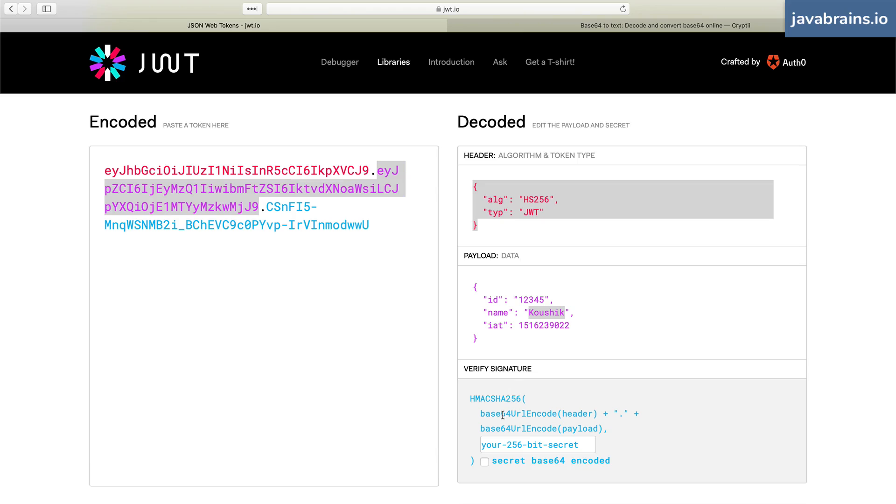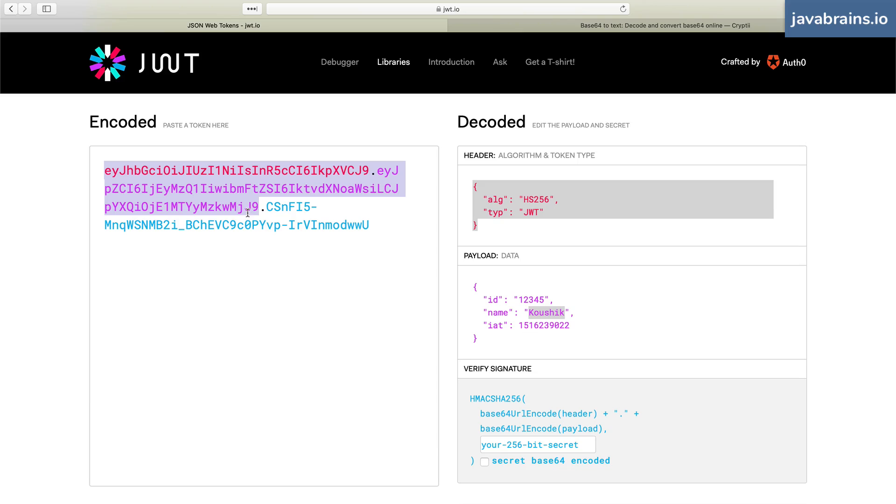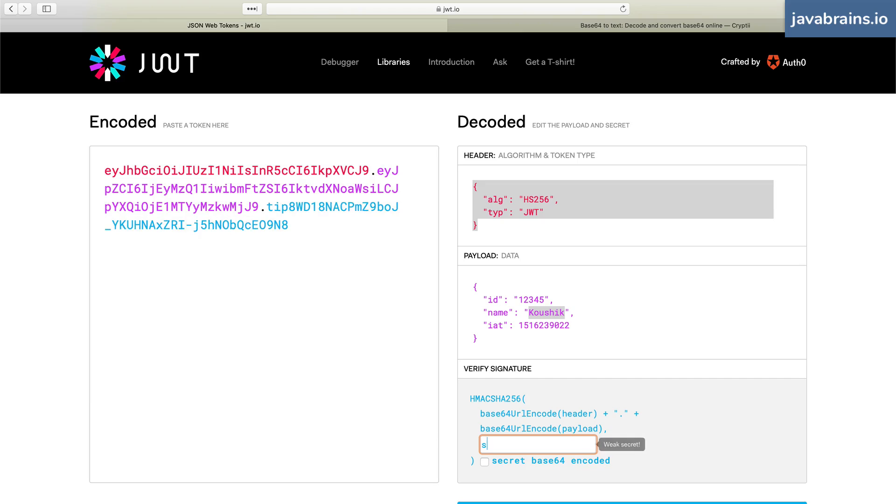So basically, this value plus dot plus this value is going to give you this portion of the JWT. So it's going to take this whole portion, and it is going to sign it with a specific secret key, let's say my secret key is secret.